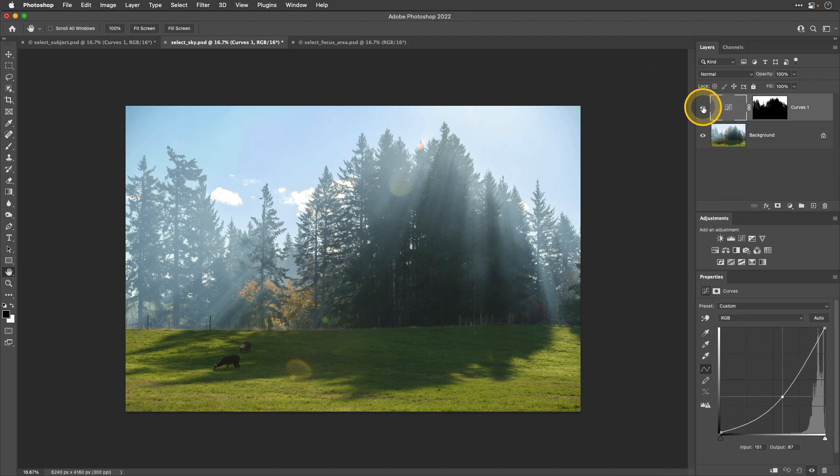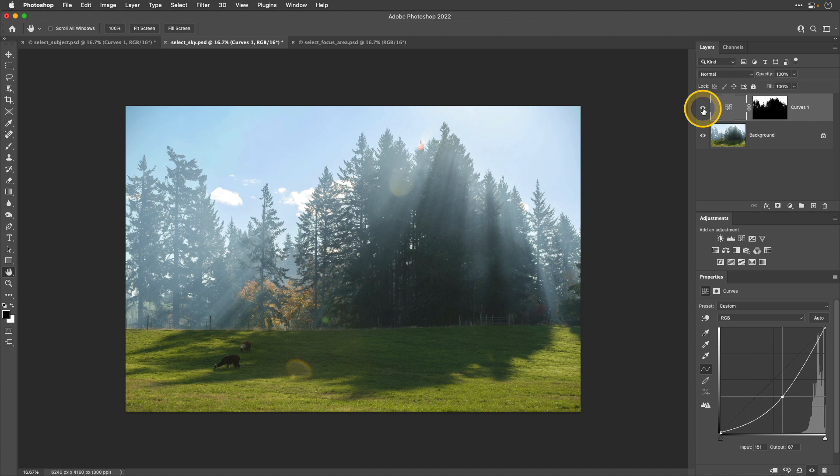If I toggle that top layer off and on, you can see that I was able to selectively adjust that sky to make it darker. Now lastly, I'd like to talk about the select focus area.